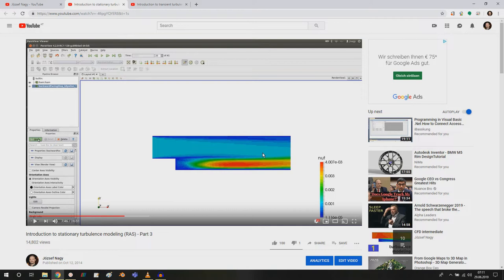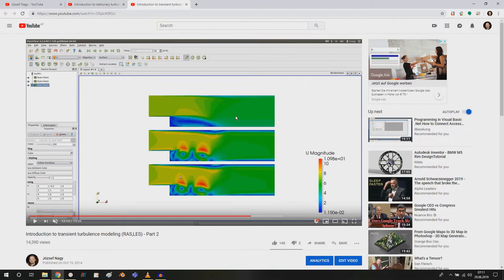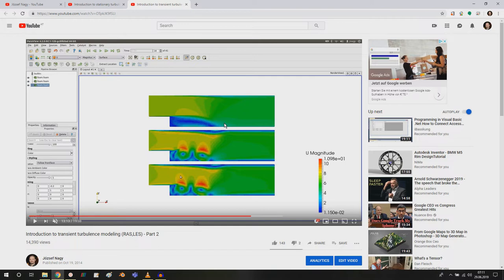Of course you could use the same mesh for the steady state simulation and for the transient simulation, but now I want to show you how you can interpolate between different meshes. You could run a steady state simulation on a coarse mesh and then use those results as an initial condition for your fine mesh, for your transient simulation.